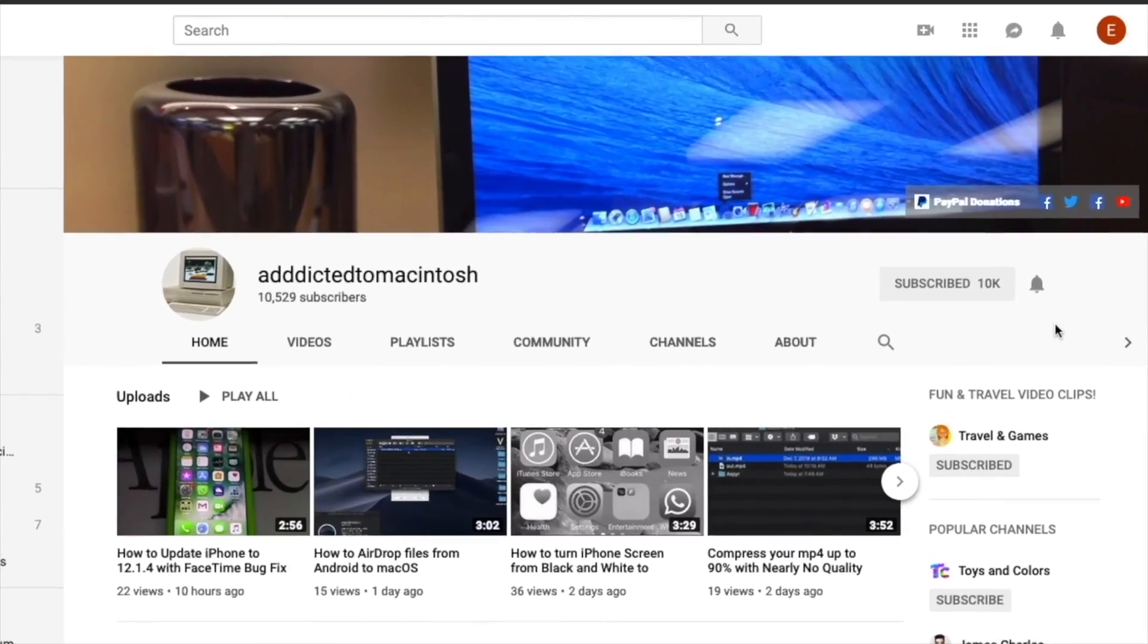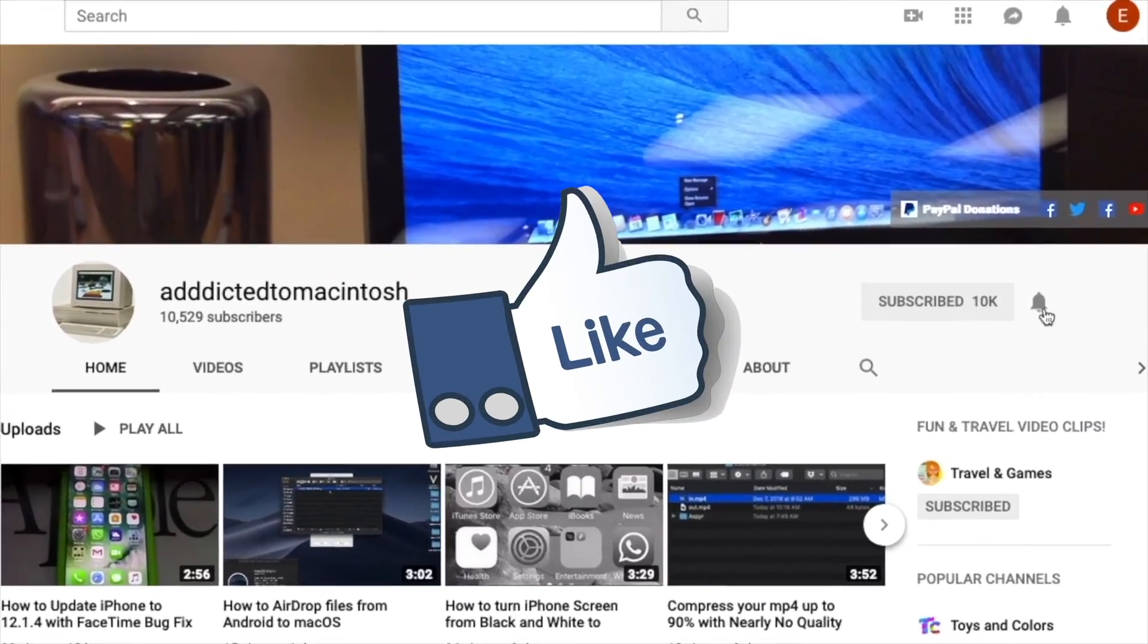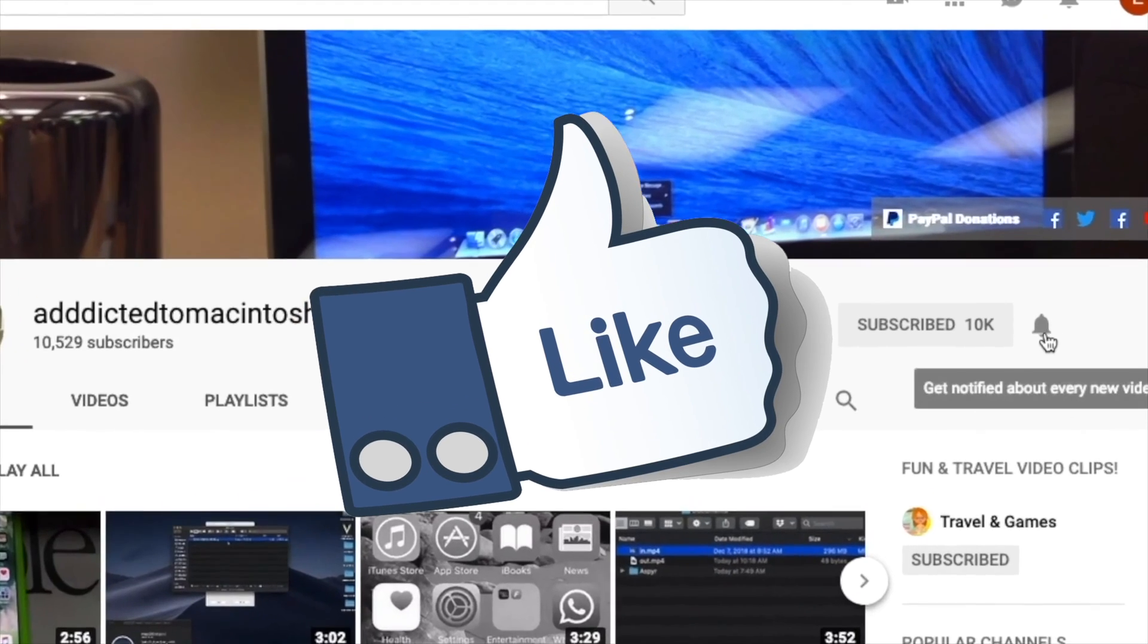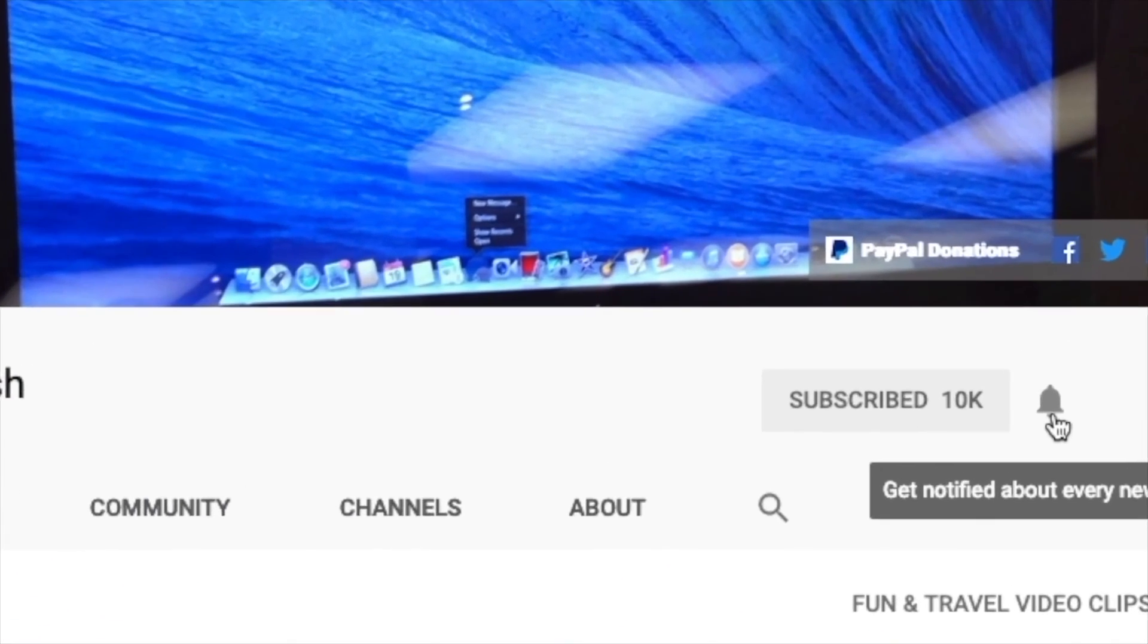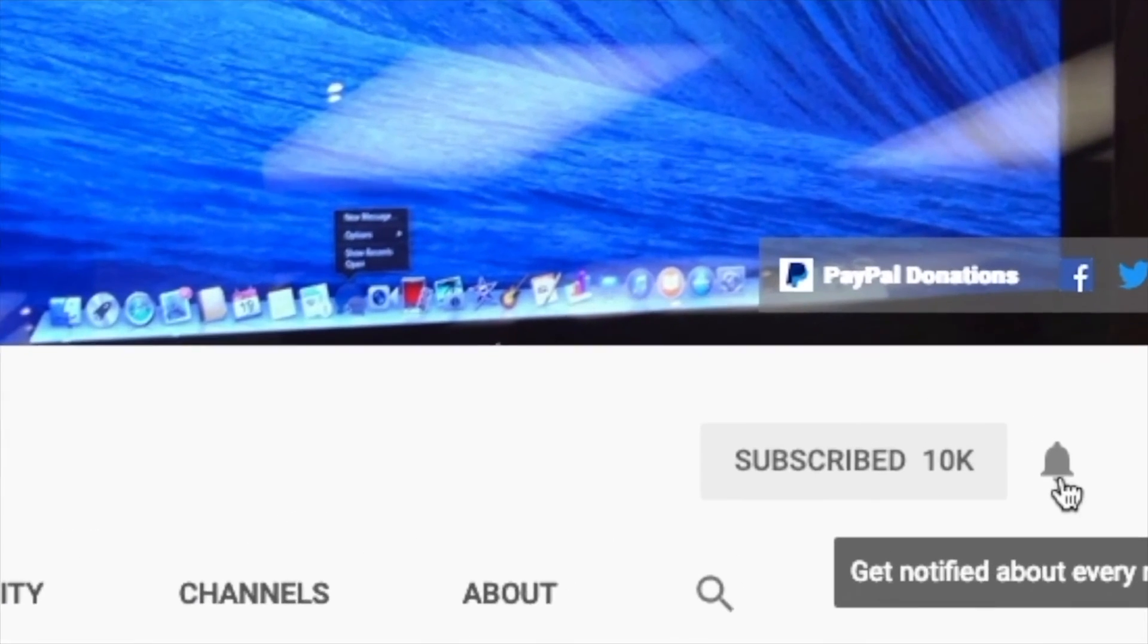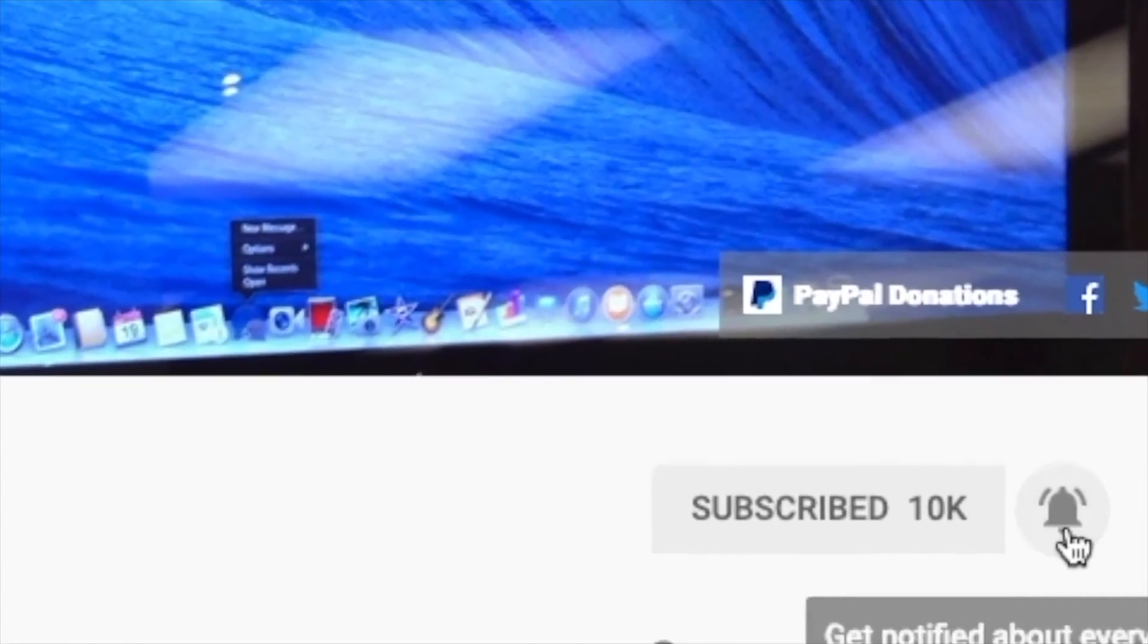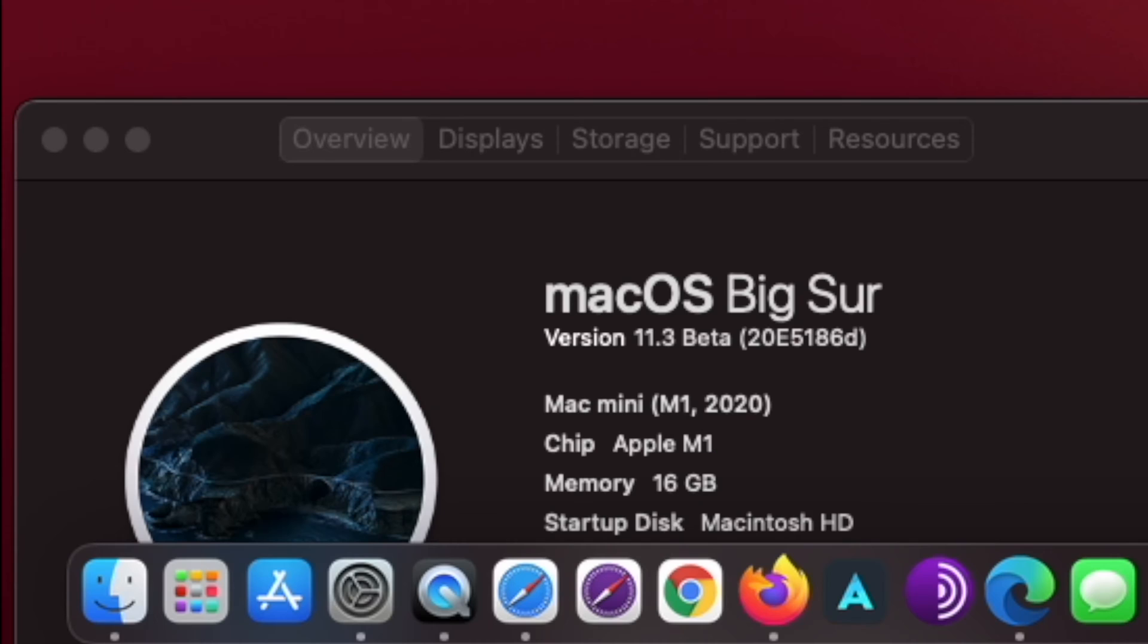If you like this video, don't forget to smash the like button, and subscribe and stay informed. Addicted to Macintosh.